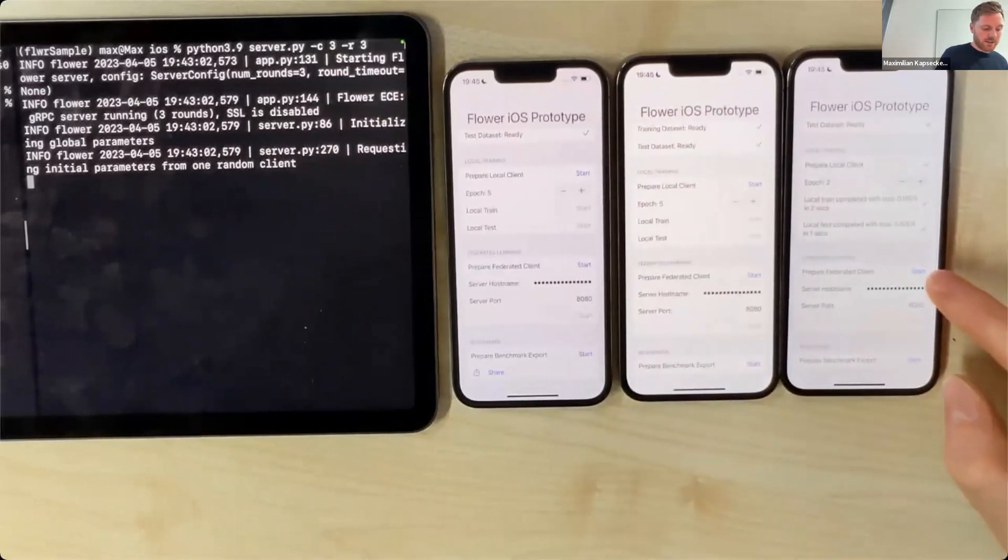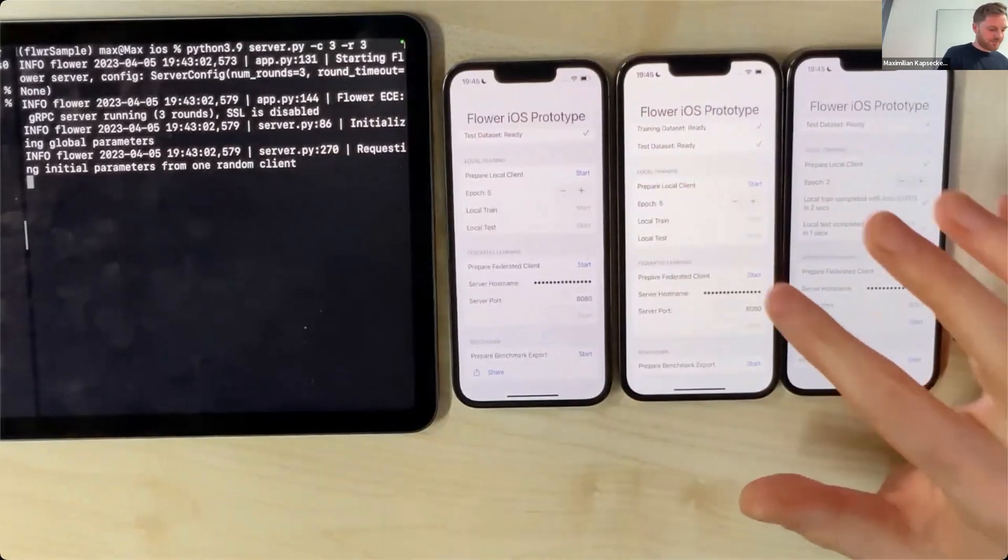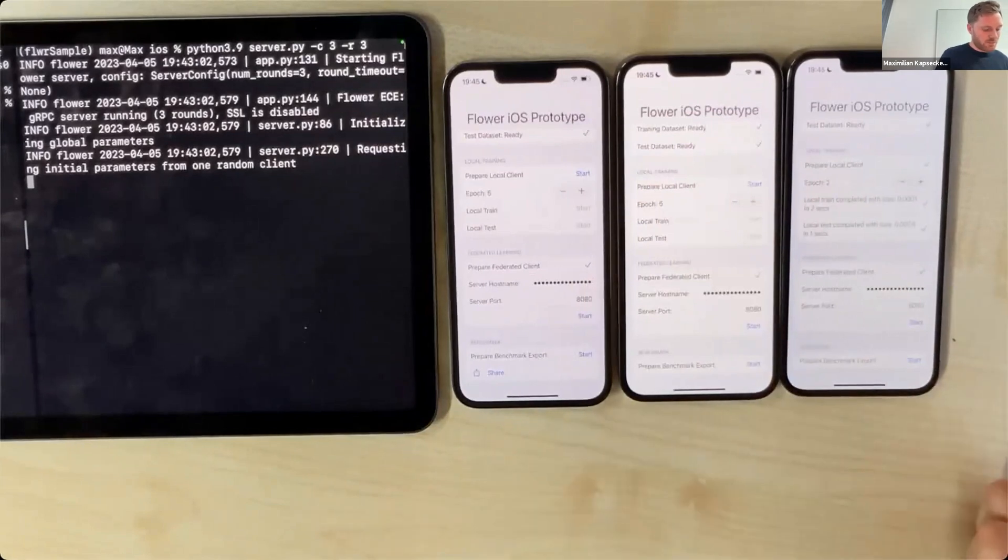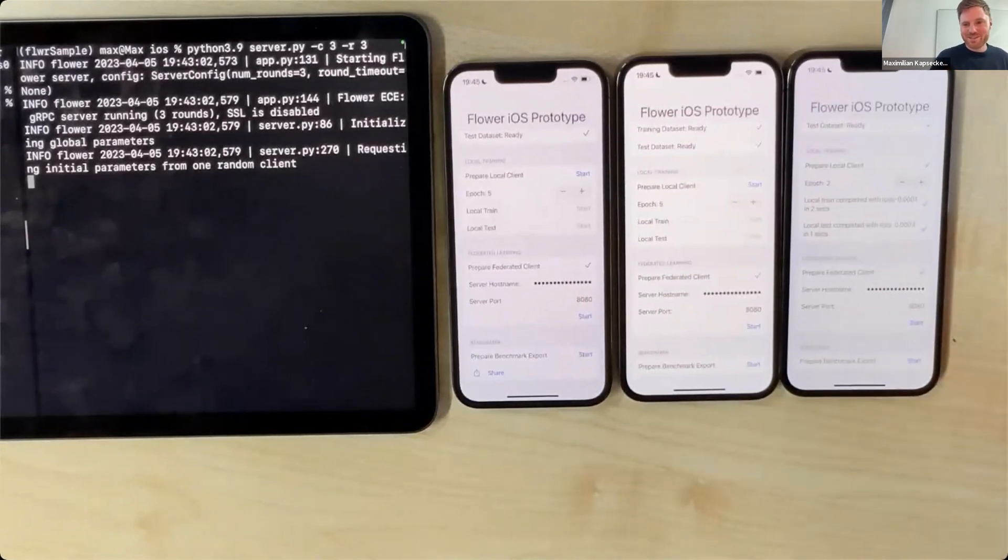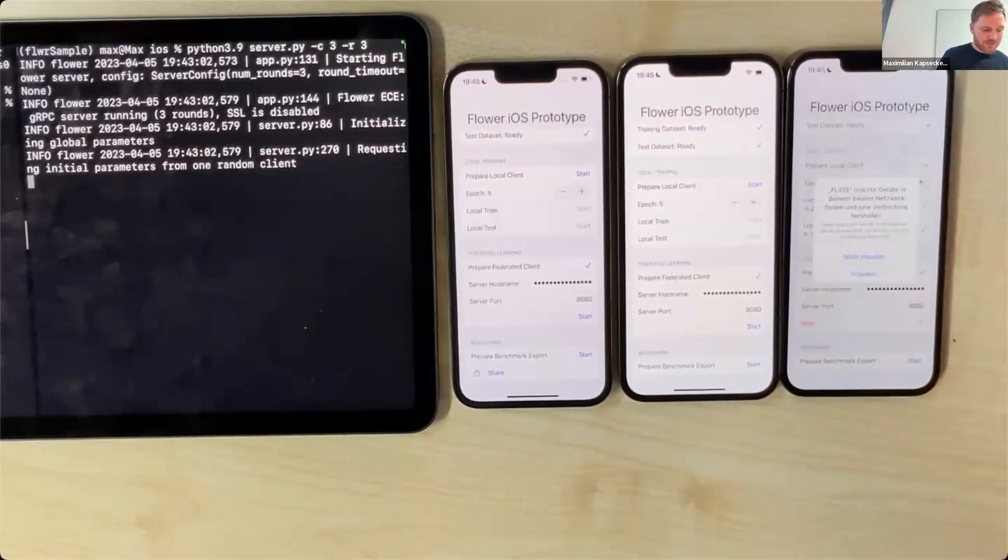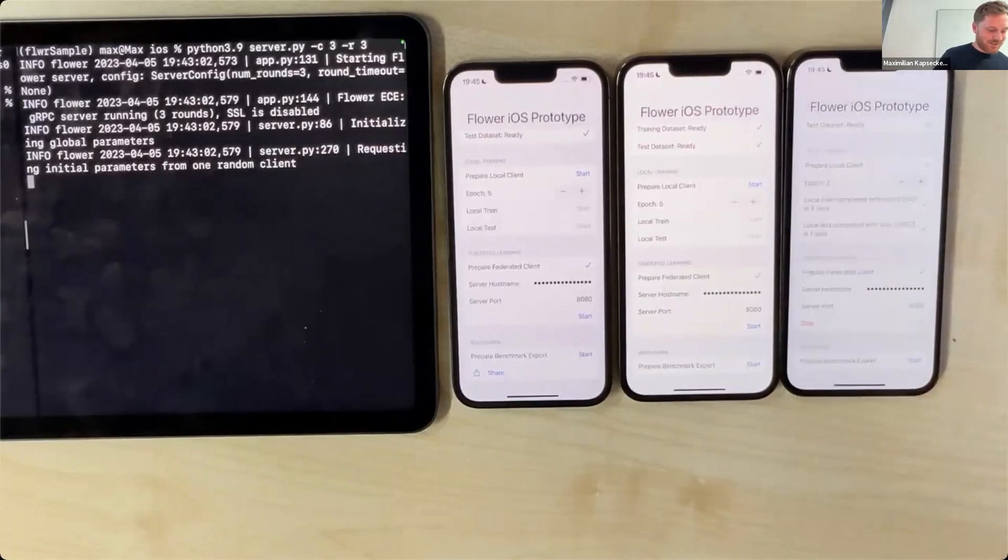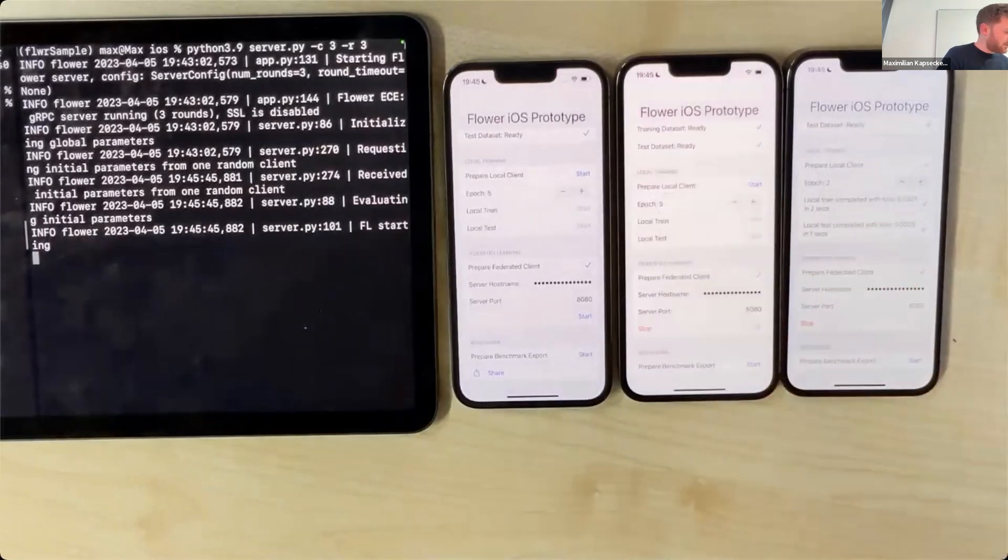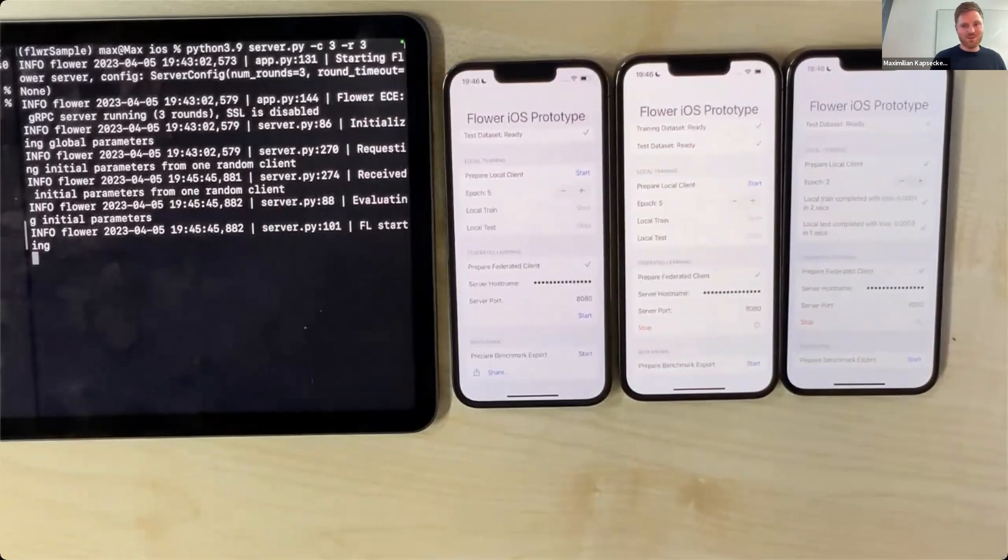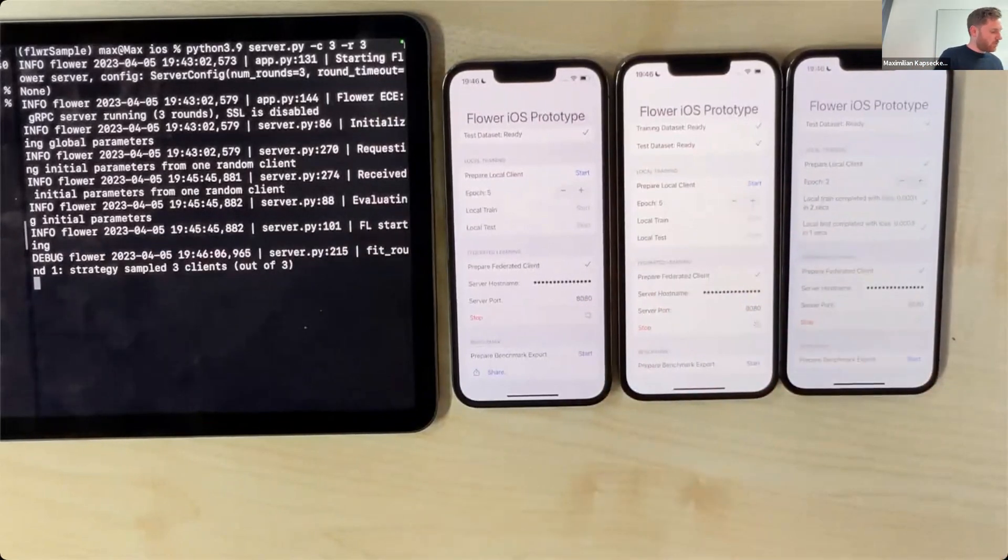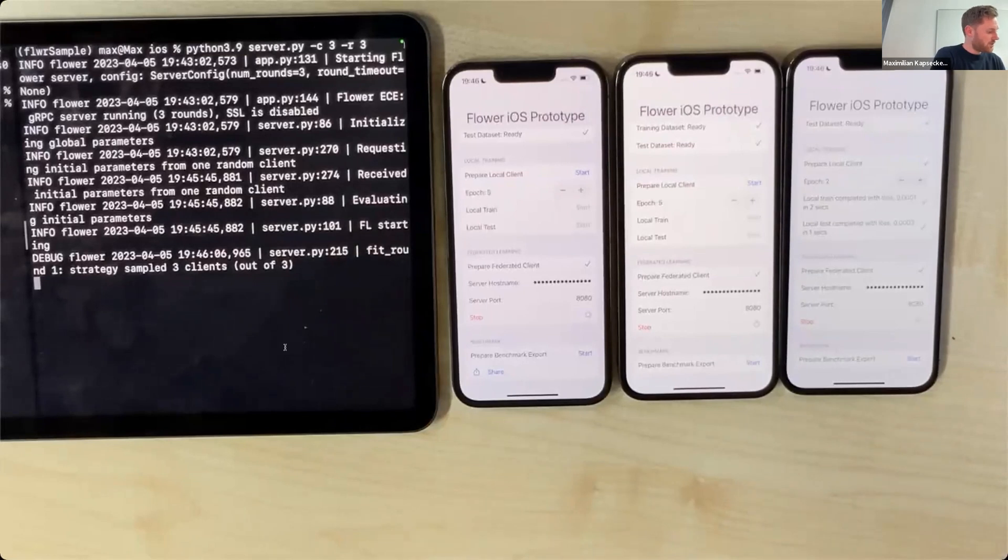More interestingly, here below we can prepare our federated client. At the time I click start here, the code snippet I just showed you is executed. Furthermore, what I have to provide is the server hostname—we made a secure text field out of it—and the server port is 8080. Let me start. I have to grant access to the network because we just installed it. I do the same for the second device. You can see here on the left-hand side that nothing happens because we haven't reached three devices yet.